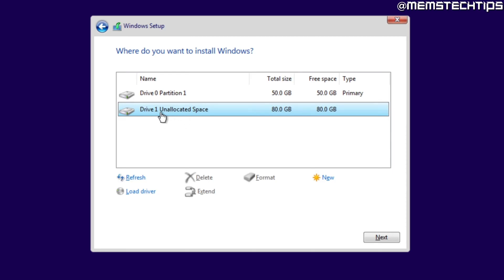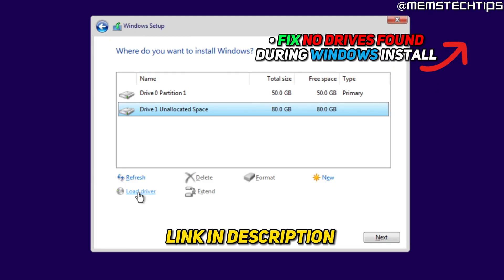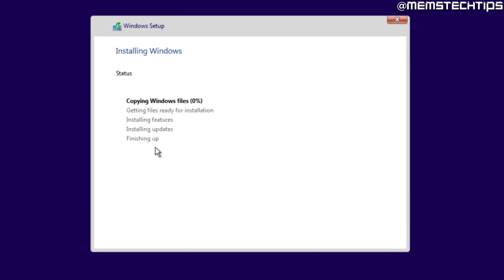If you only have one drive physically connected, you'll only see one drive listed and you can delete all partitions on it and select it. If by chance you're not seeing any drives listed but you're sure a drive is physically connected, you'll need to load a driver for Windows to detect your hard drive or SSD — I've made a separate guide about that linked in the description. Once you've selected the correct drive, click Next and the Windows 10 installation will begin.